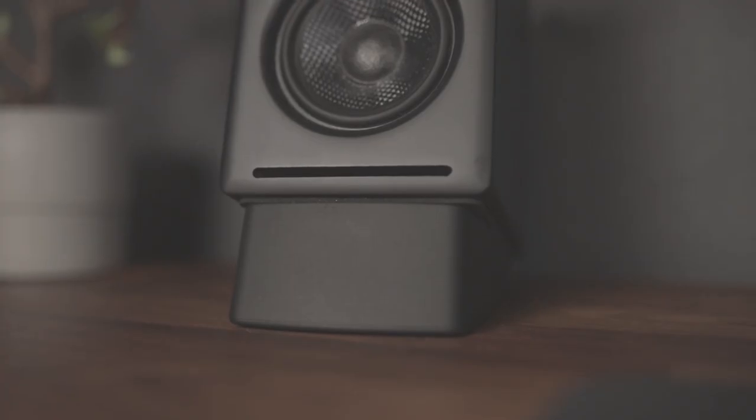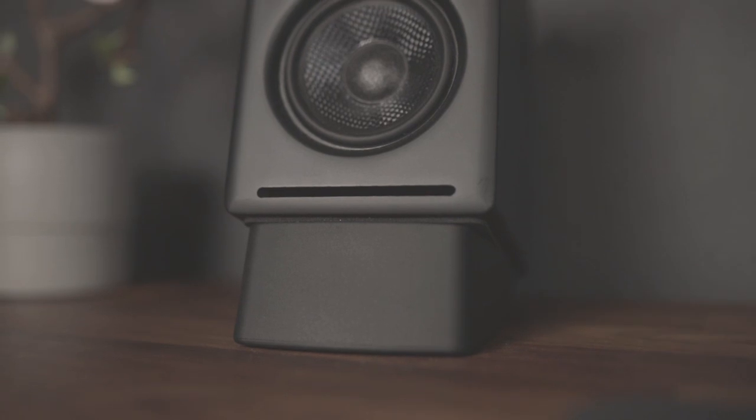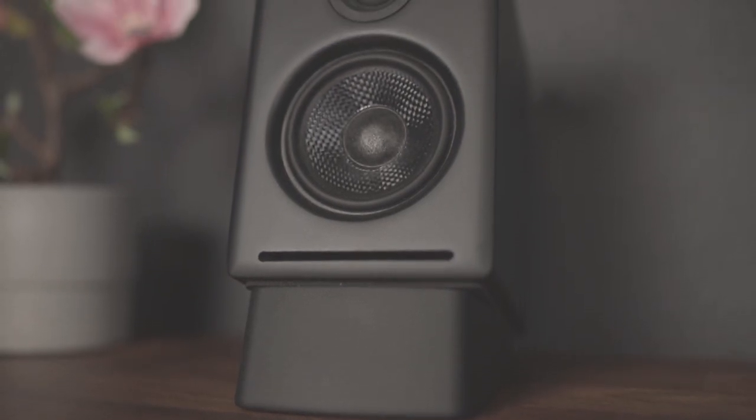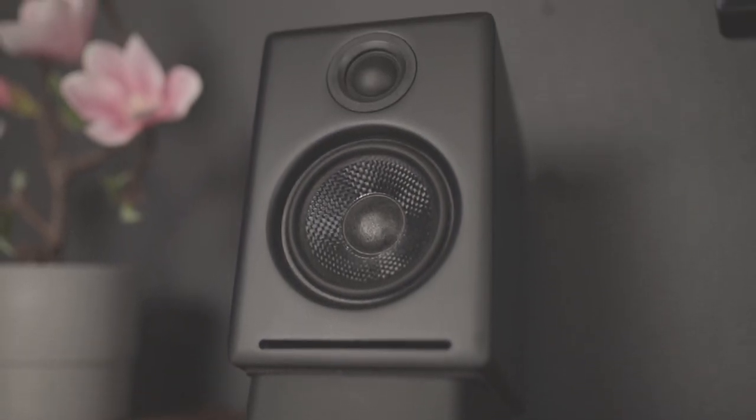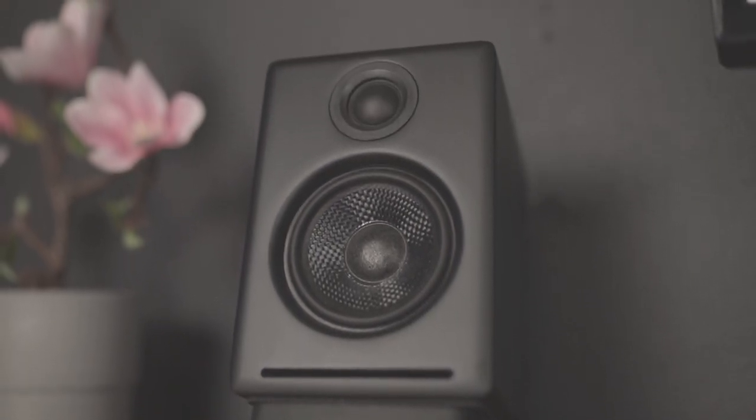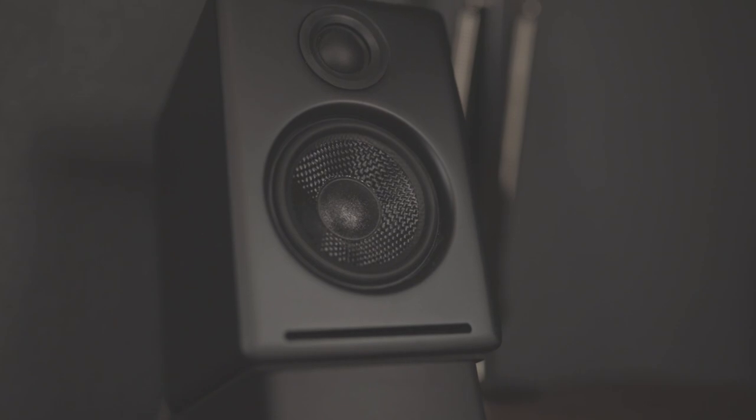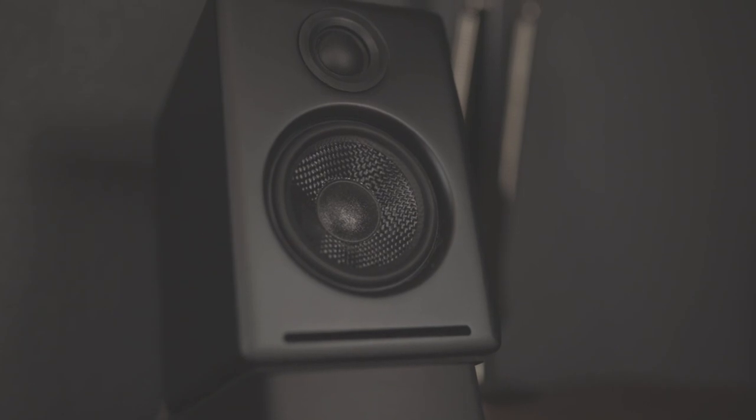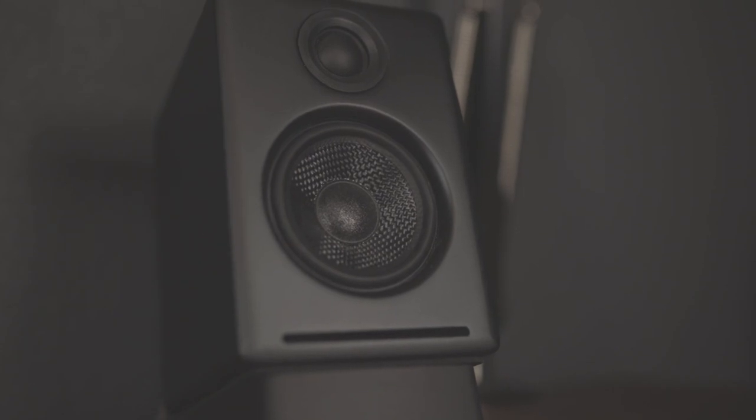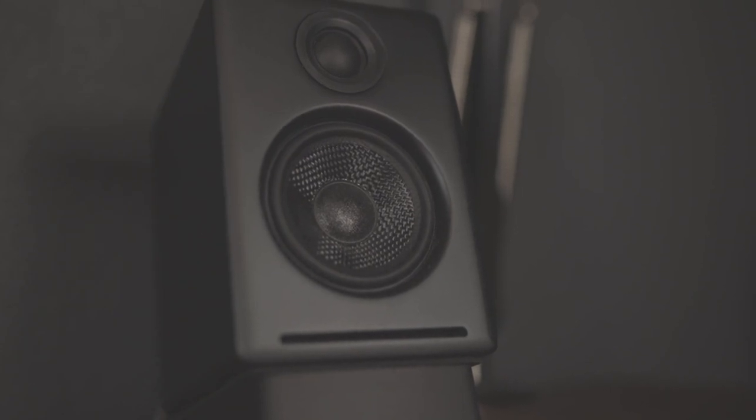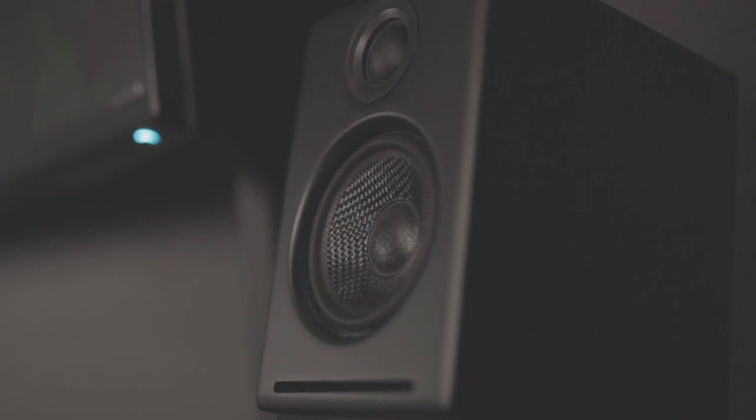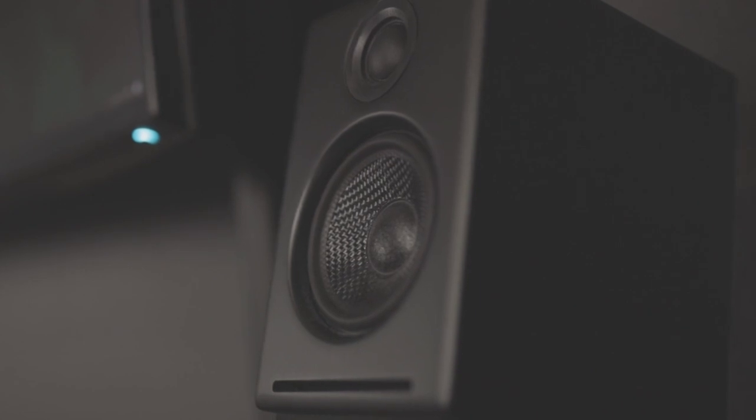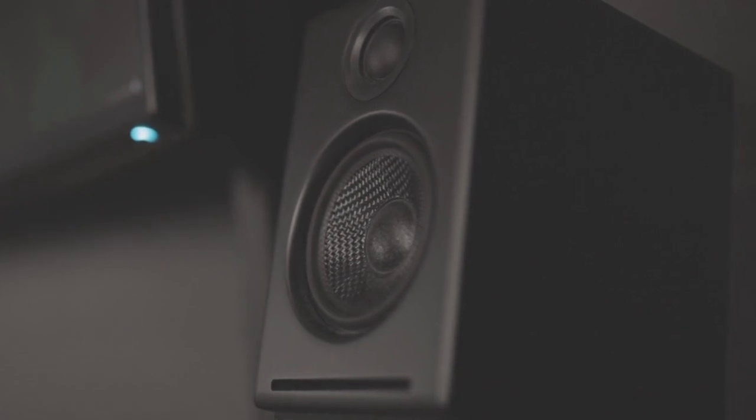For my speakers, I upgraded to the Audio Engine A2+. I mainly bought them because of how they look. The design is clean, and they're the perfect size in my opinion. I'm no audiophile, but I do appreciate how clear these sound. They don't have much bass though, so I have a subwoofer connected underneath my desk.